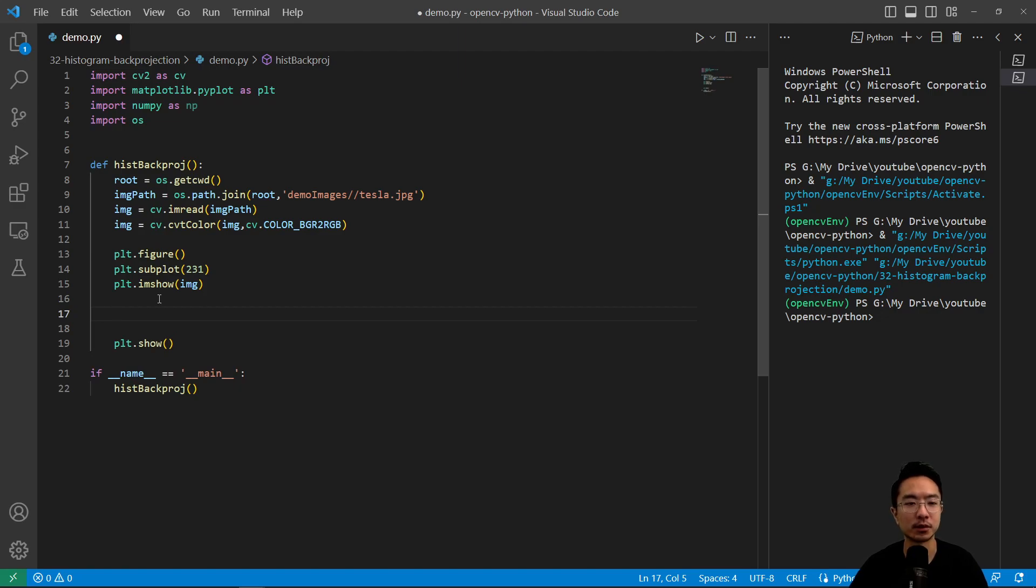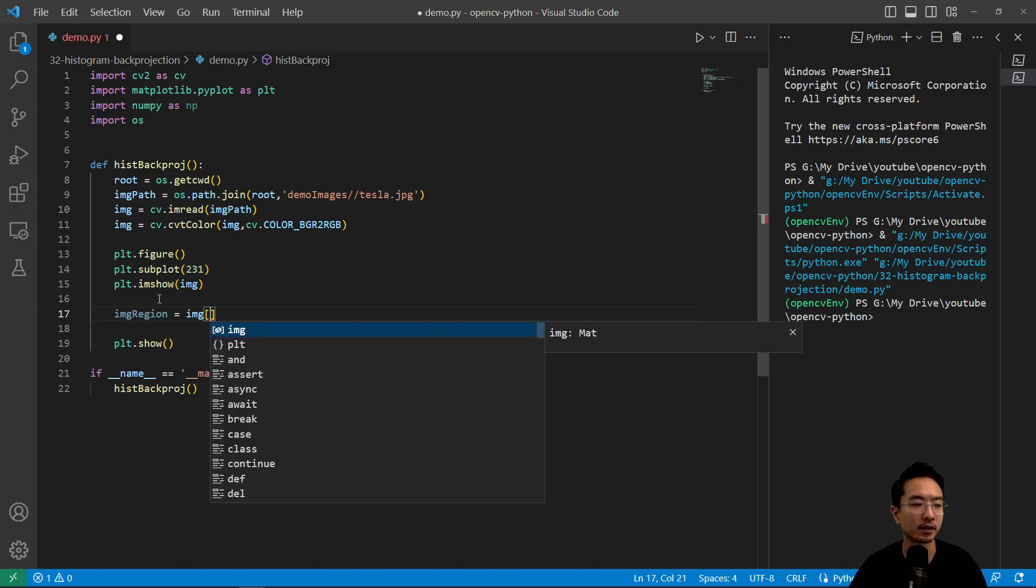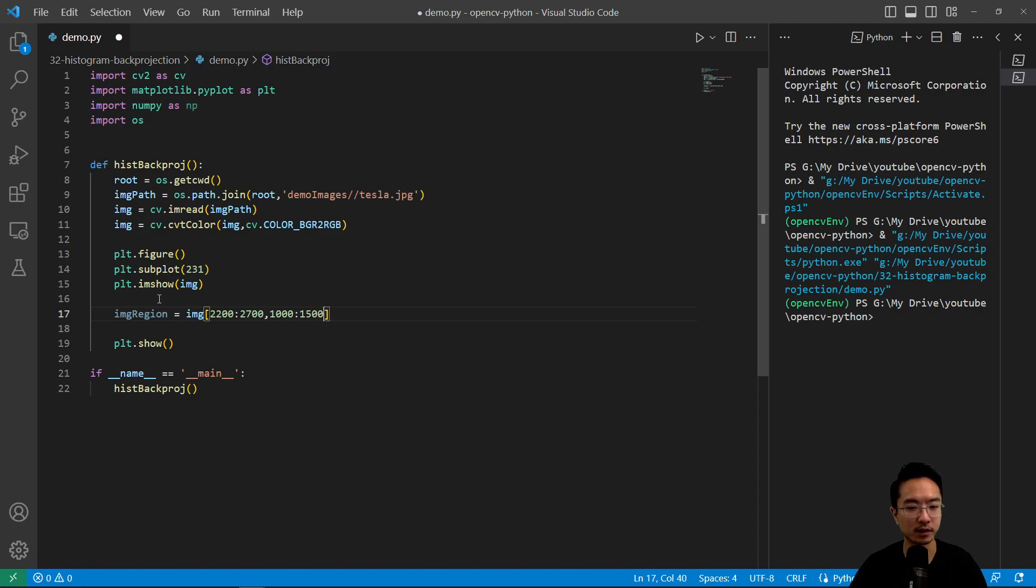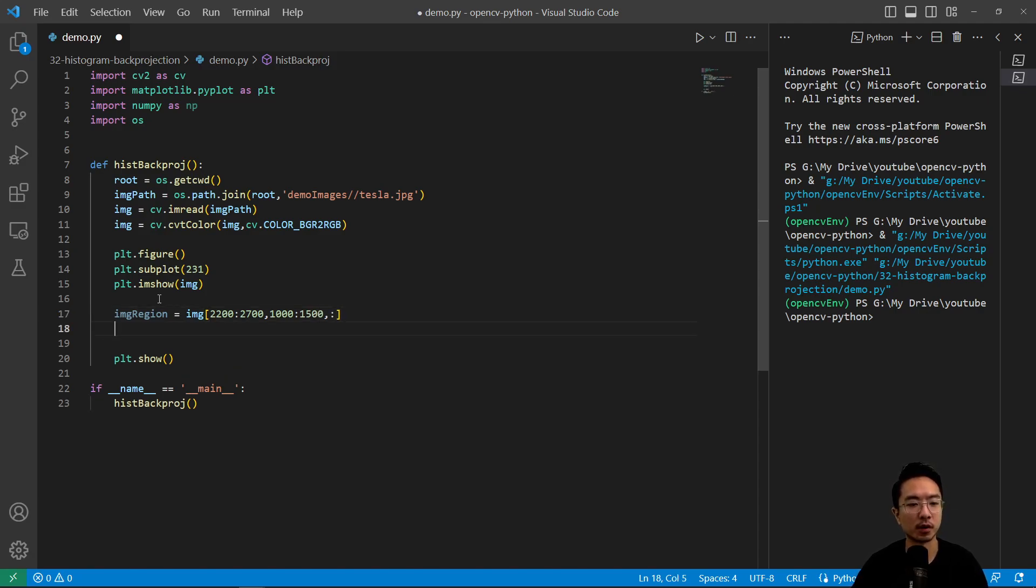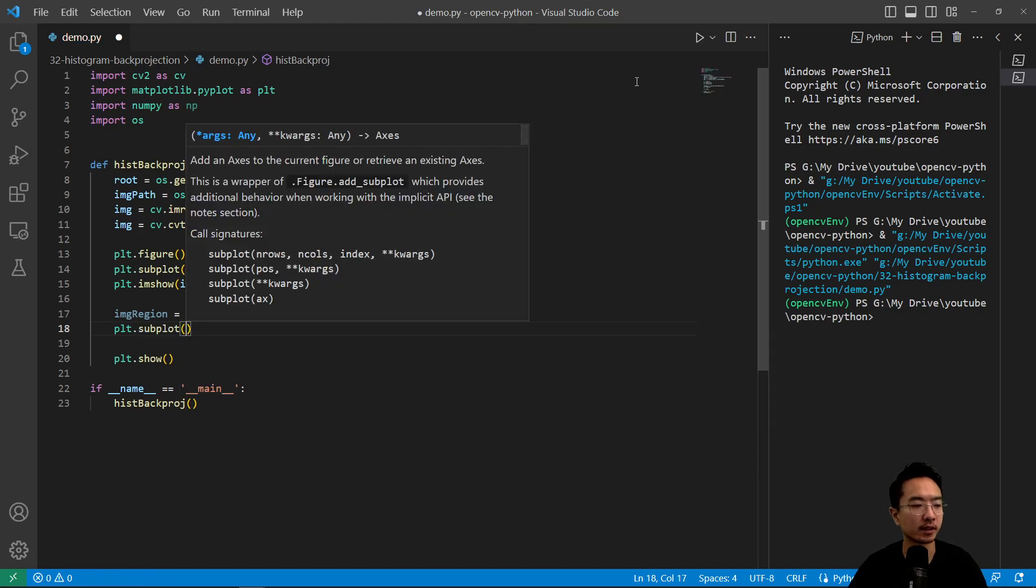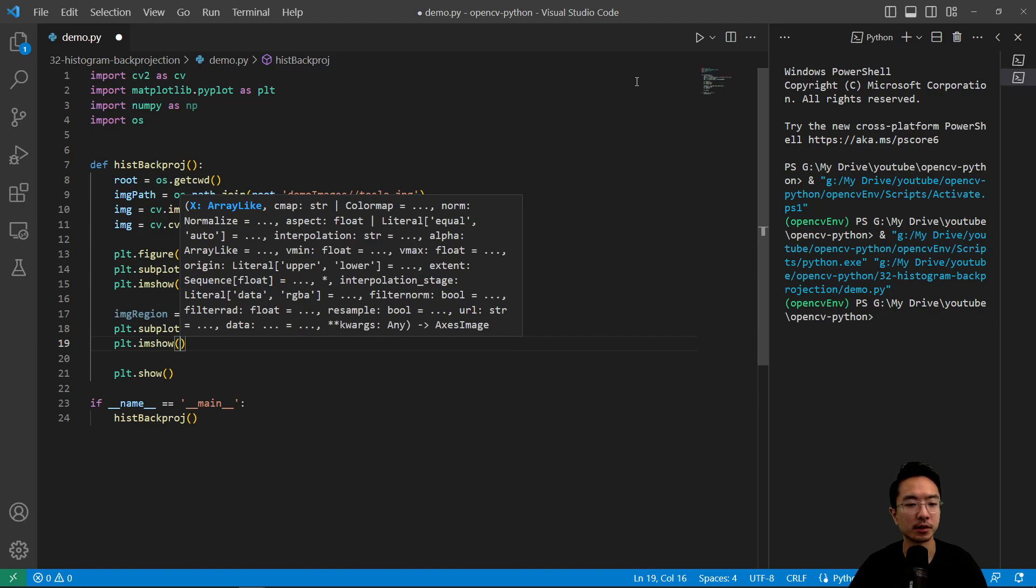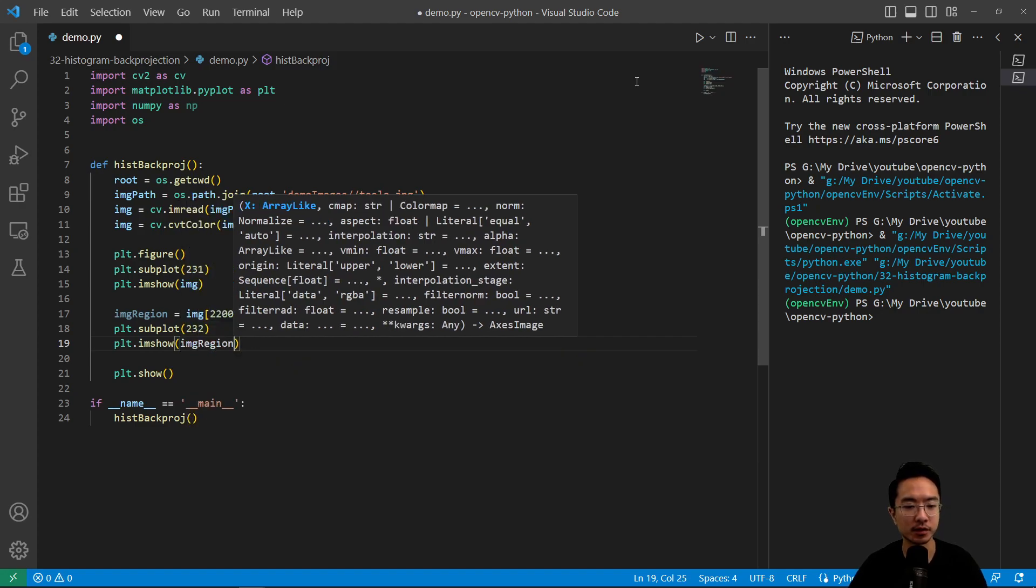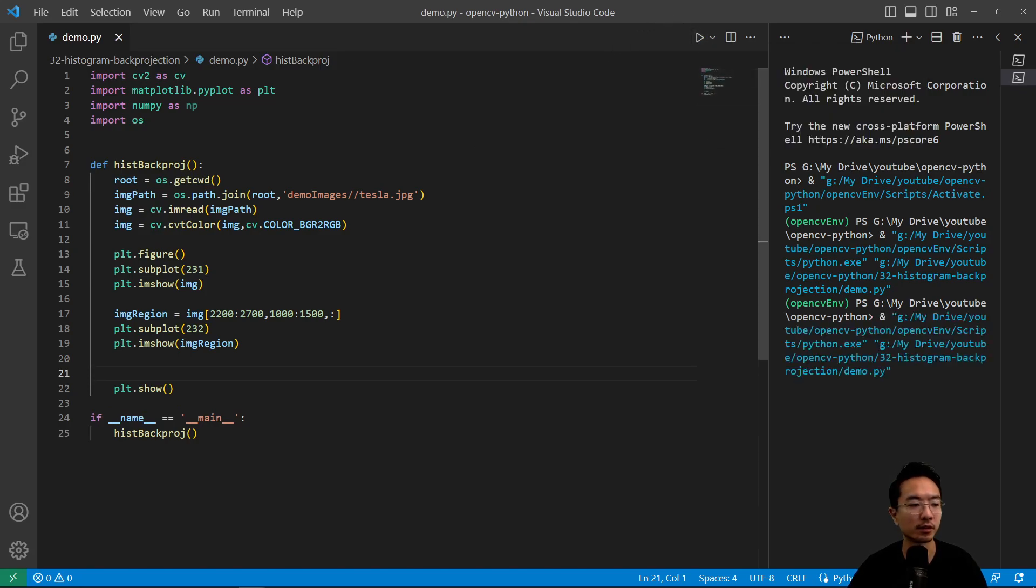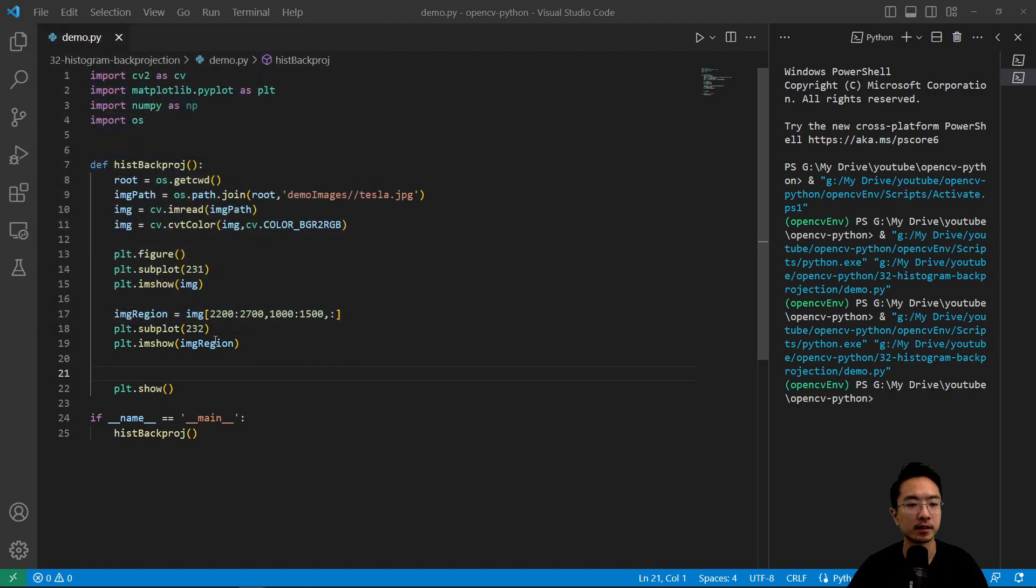And then next up, let's take a look at the region that we want. So we're going to get part of the car region. So we're going to create this region called image region. And the region that we'll get is going to be this predefined area that we got already. So 200 to 700 and then it's going to be 1000 to 1500. So that will correspond to part of the image of the blue area. So if I plot this area, I have plt.subplot 232. And then plt.imshow. And then here we're going to plot our region. So if we plot our region, we could take a look at the region that we're going to be using for our histogram back projection. So this is this blue region corresponding to about this area here.